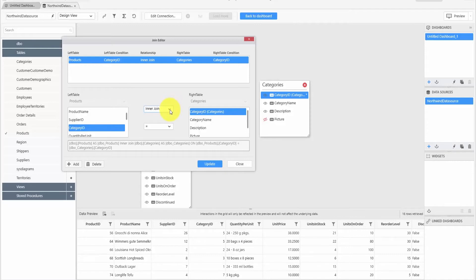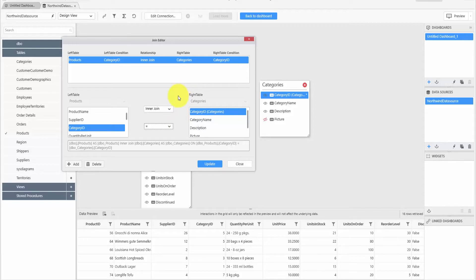You can edit the join clauses as well. By default, the tables are joined using an inner join. If required, you can change it to a left outer join or change the condition for merging the tables. You can also modify, update, or delete existing join clauses whenever required, and add a new table join using the Add button.